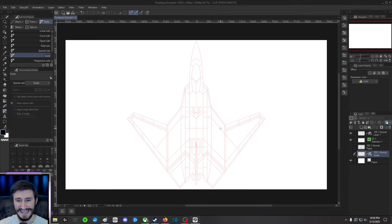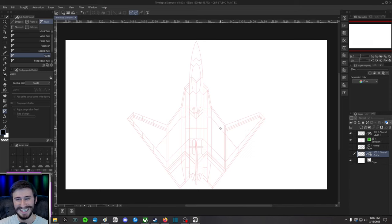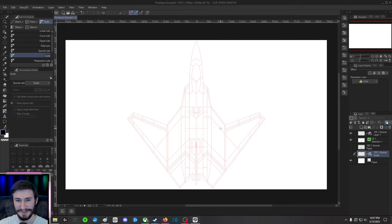If there's anything else I can help you with in Clip Studio, if it's within my power, just let me know in the comments and I'll see if I'm able to help you.